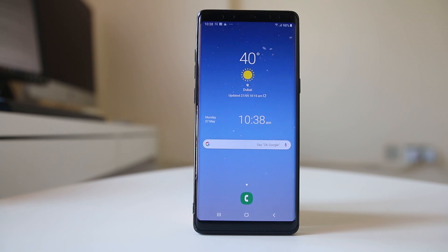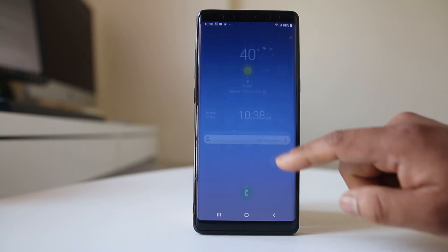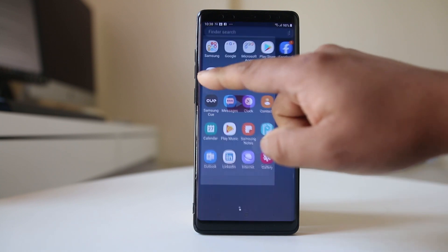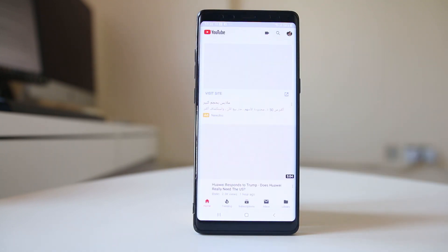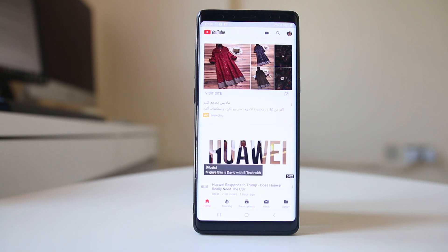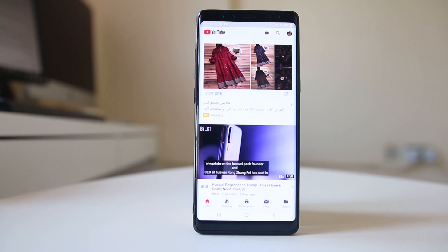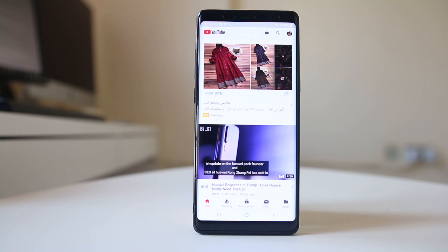The first thing you need to do is make sure that you have a strong internet connection in your device. To check whether there is internet connection in your mobile, the easiest thing is to open any website or open a YouTube app and play any video. If the video plays or if the website opens, that means you have internet connection.